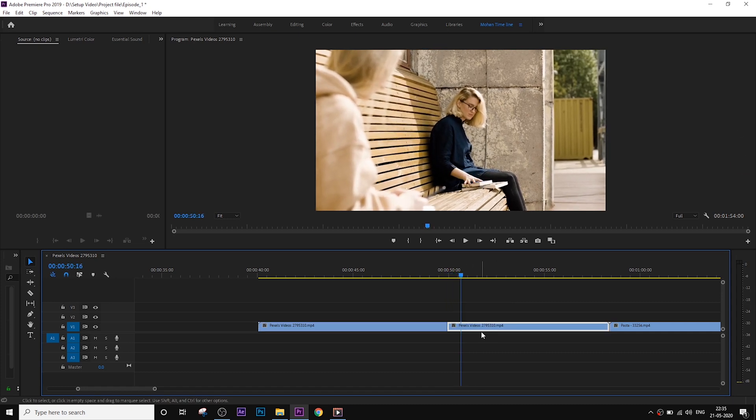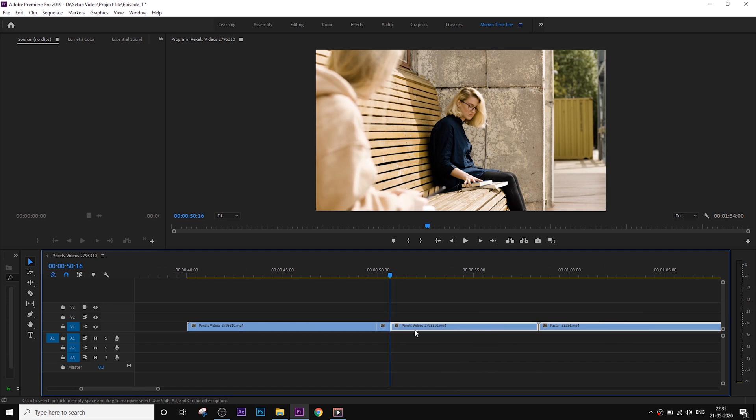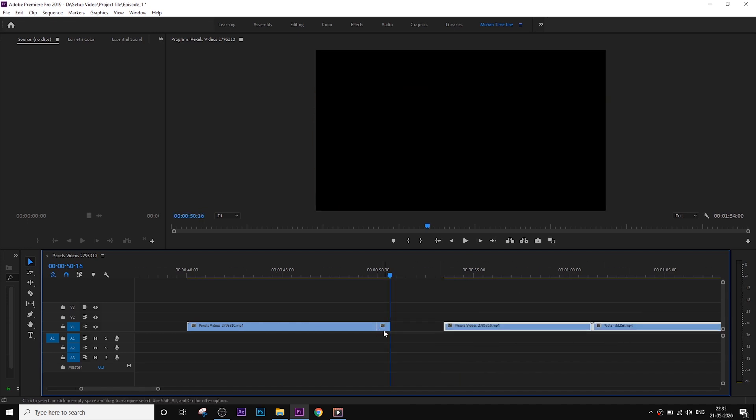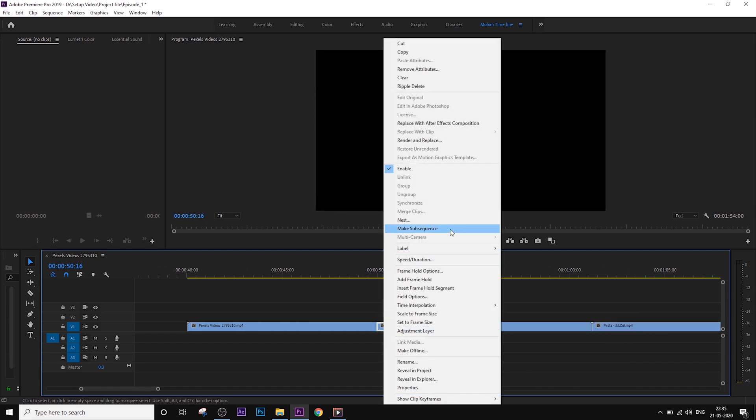Let's cut the clip. Add the third clip, then right click.